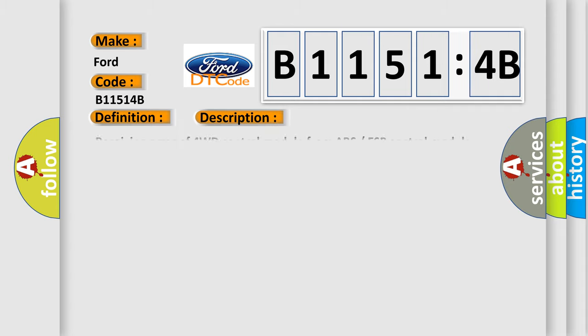And now this is a short description of this DTC code. Receiving error of 4WD control module from ABS-ESP control module for specified time continuously.